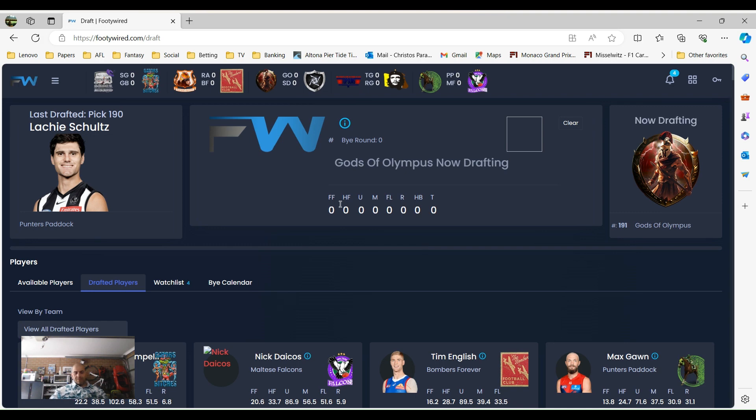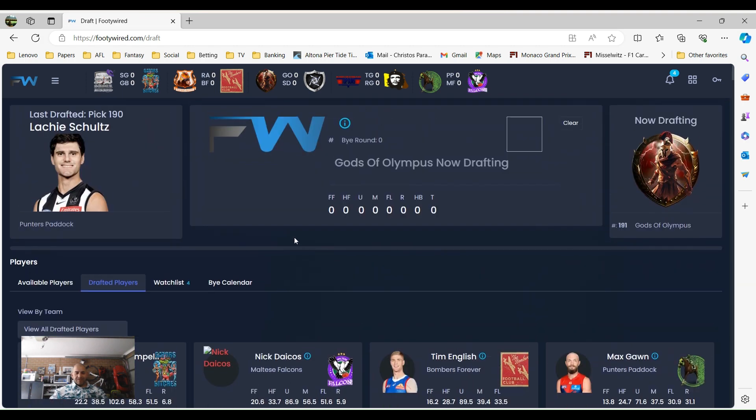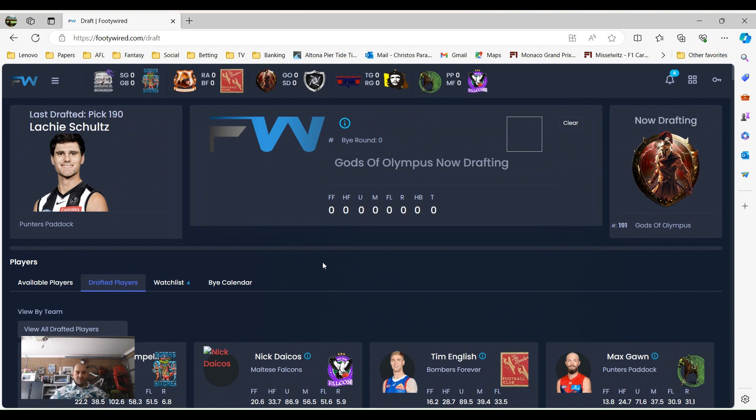Hi everybody, welcome to Footy Y 2024, absolute exciting time. Obviously last year was won by myself, Christos, Gators Bitches, who defeated Bombers Forever in the final, smashed him actually, but that's okay.